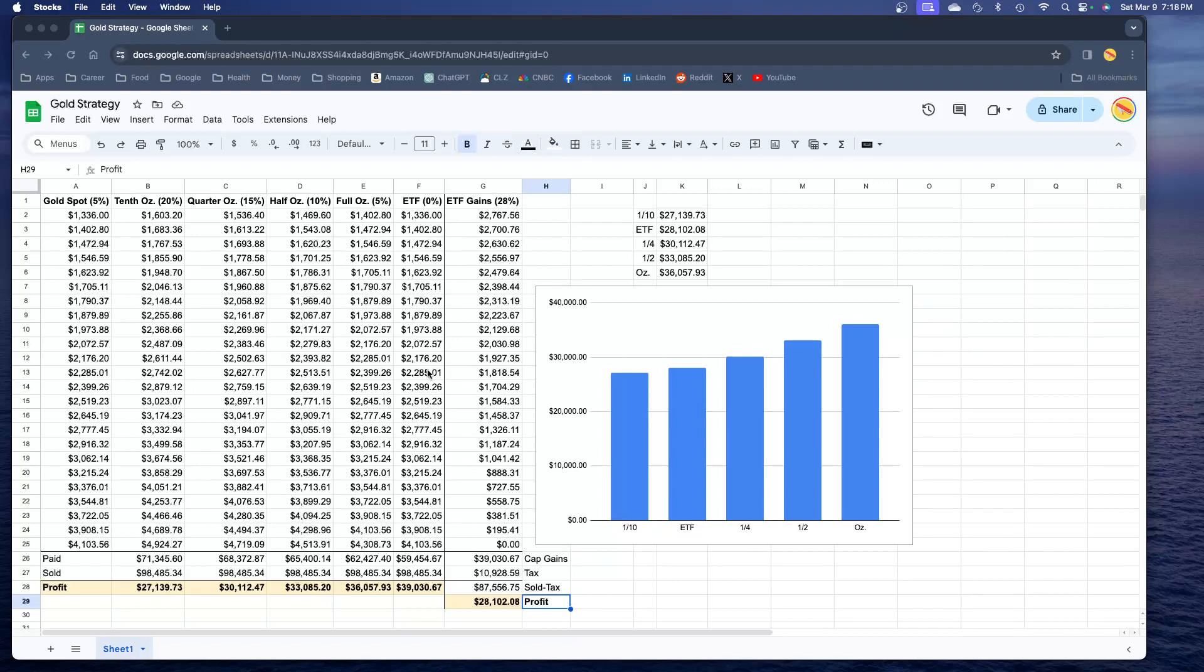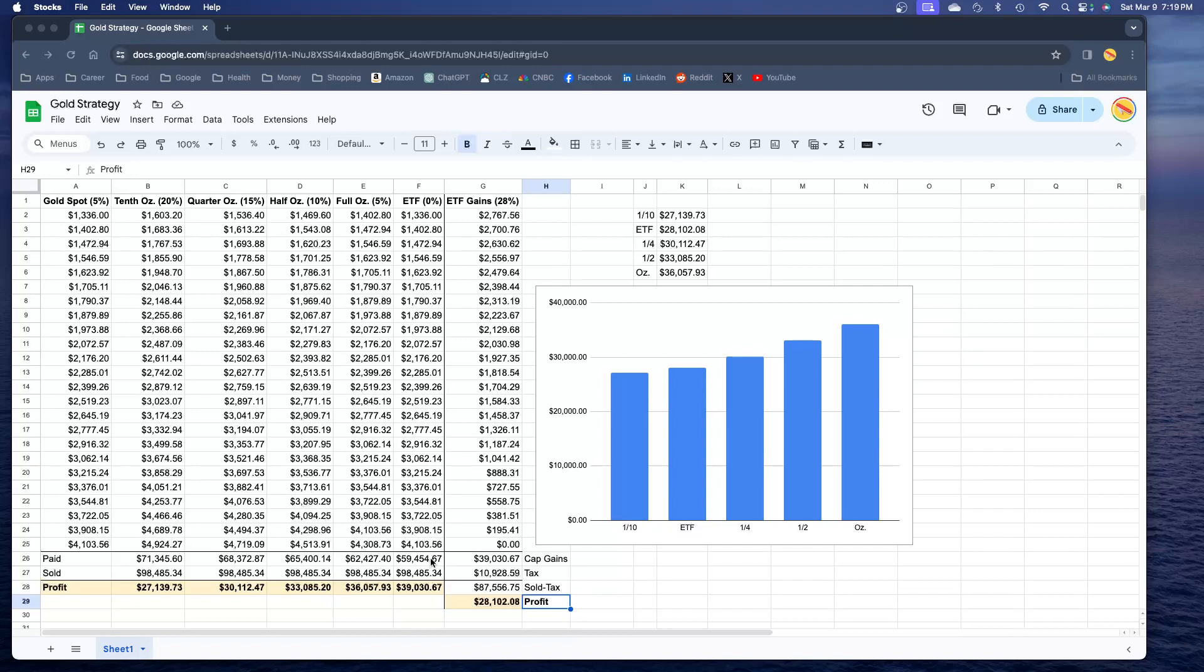With the ETF, I just calculated it as buying at spot price but I threw in that 28% capital gains tax to see how much effect that has at the end of the 24 years. If you did this for 24 years, at the end of the day you paid $71,345 in tenth ounce coins for the same 24 ounces. You paid $68,372 in quarter ounce coins, $65,400 in half ounce, $62,427 using full ounce. On the ETF you paid $59,454.